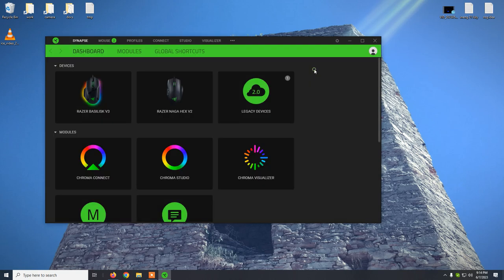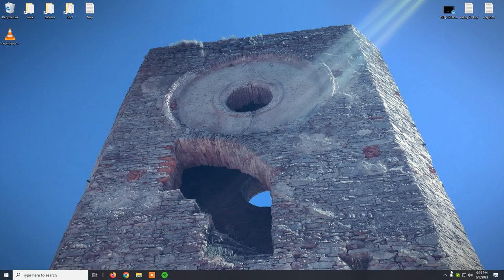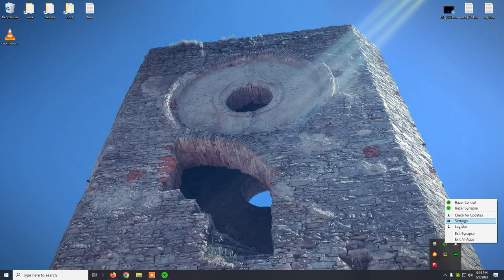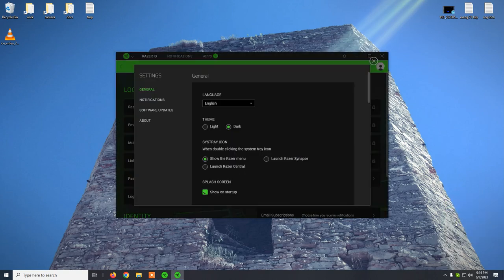However, there is a trick from Windows SysTray. If you right-click on the Razer Synapse icon, click on settings,